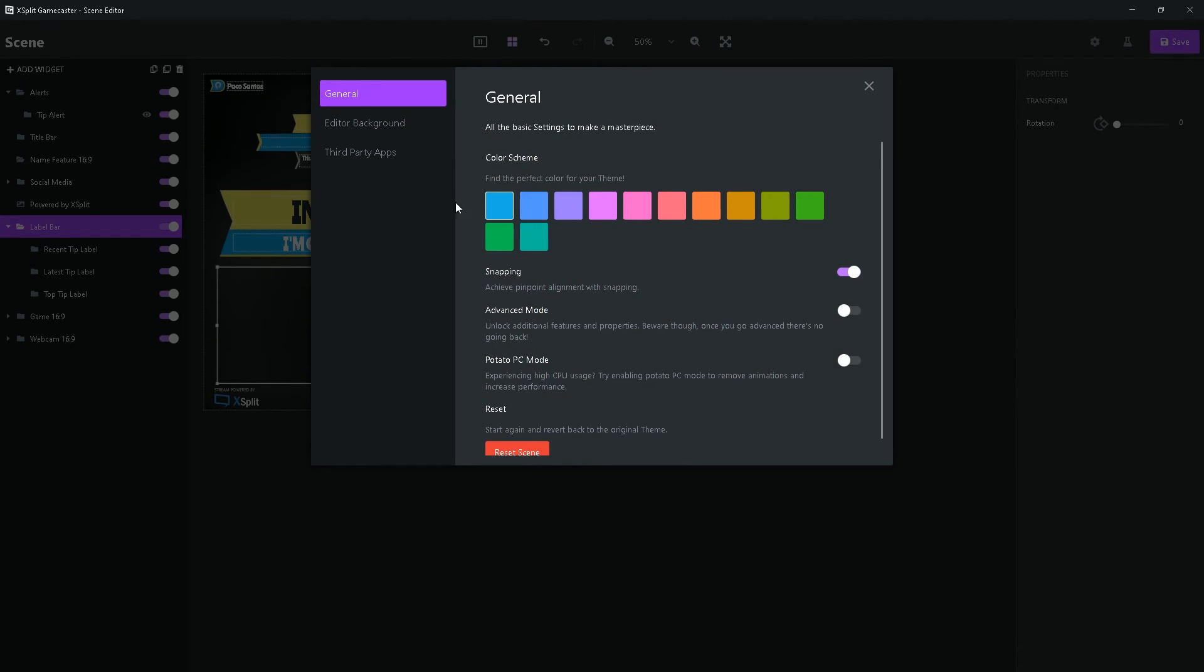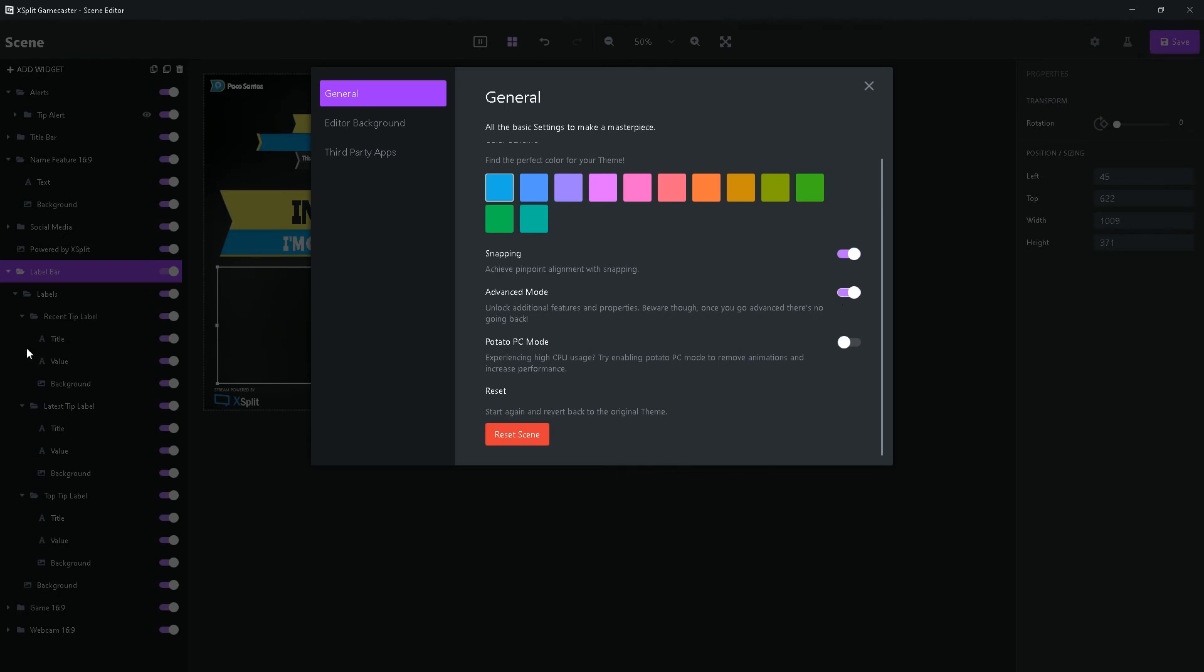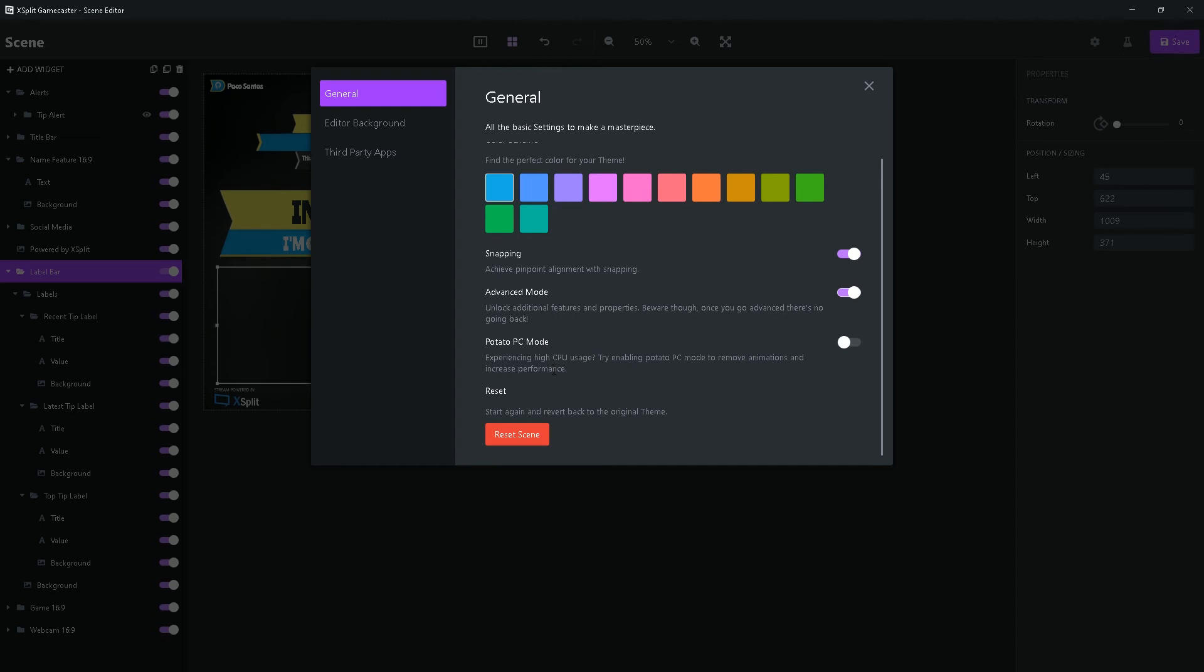And then clicking on the settings here, you can find a different color for your theme. You can select colors, turn off snapping here. And when you click on advanced mode, more parameters show up. It makes it more in depth, but not really complicated. I recommend using it, so you can edit more of your assets. You can click on every asset and change every aspect of your scene. Potato PC mode. If you experience high CPU usage, I recommend you turn this on to remove animations and increase performance.